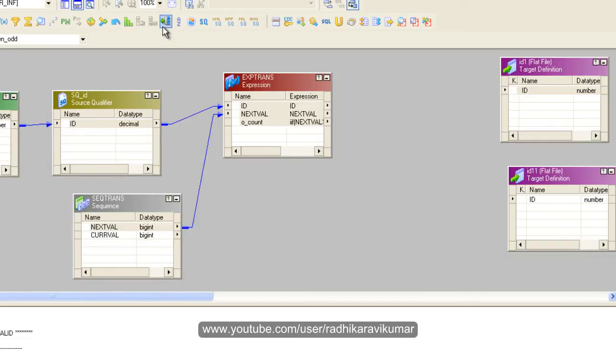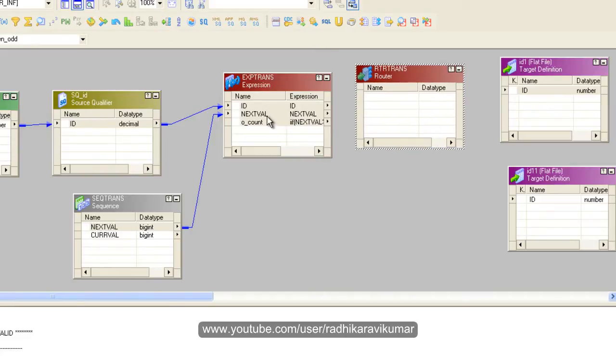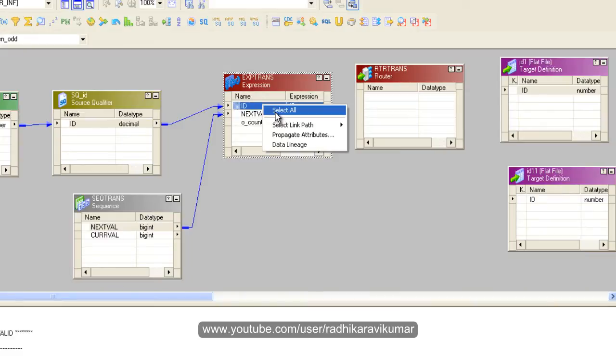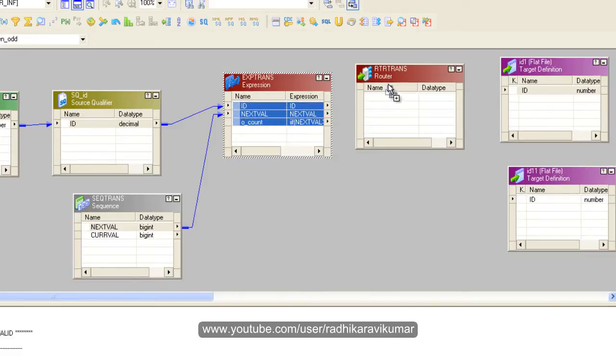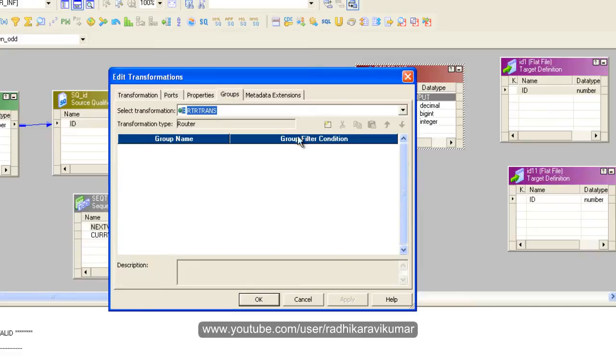So for that, I'm going to use a router here. So the router is here, just select all the columns and drag it to the router. In the router, you need to go to groups.